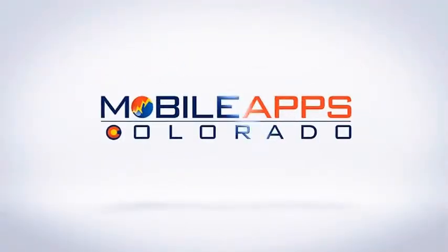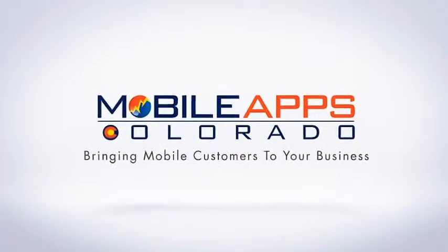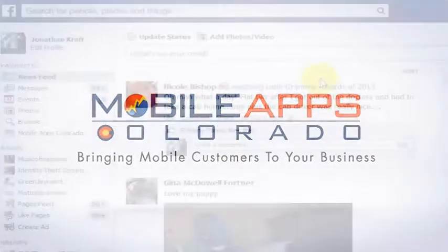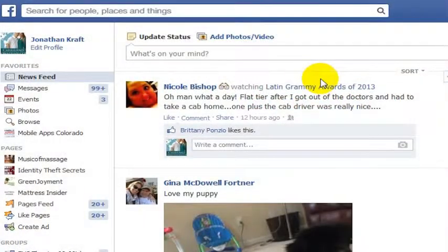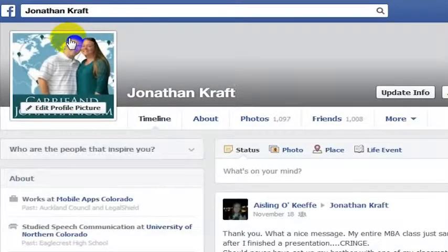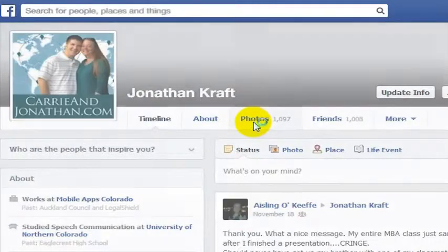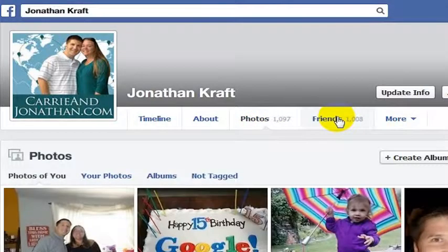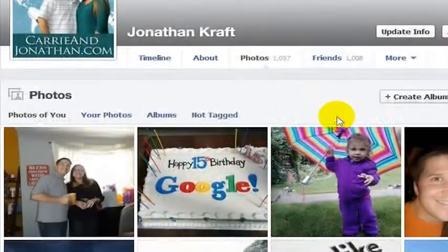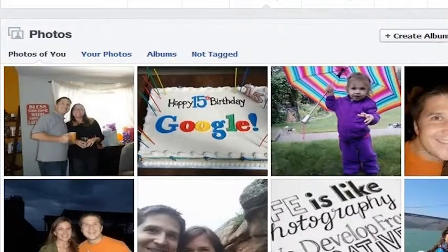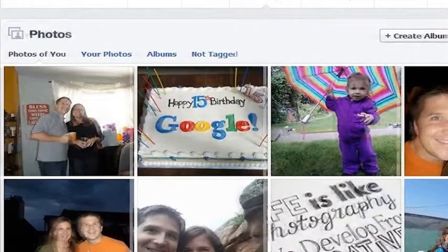It seems that I frequently get tagged in photos that I am not actually in. I don't know why that happens, but people tag me in photos maybe to get my attention. If you are tagged in a photo that you are not actually in, there is a good way to untag yourself.